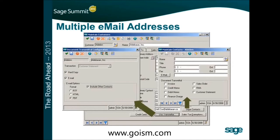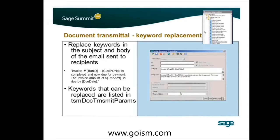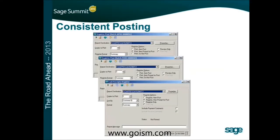Sage is also enhancing the document transmittal features. Starting in 7.3 they added the ability to send documents as a PDF. Now they're adding the ability to send to multiple contacts — so if two people need a copy of an invoice or statement, it will be sent to both. In addition, the document transmittal feature will support field merging, so instead of a generic email you can include the invoice number and other data values in the body of the email.